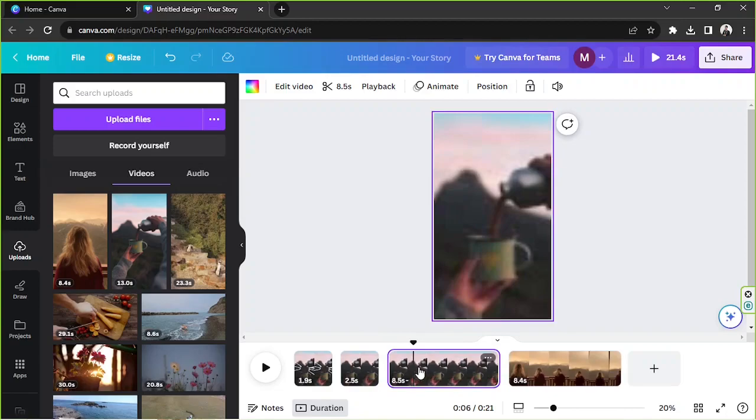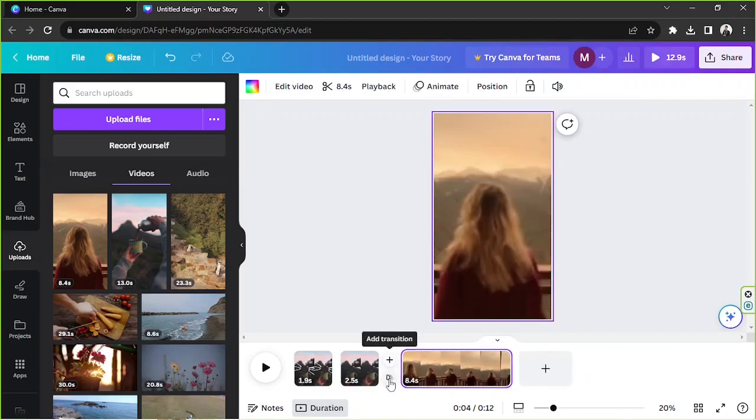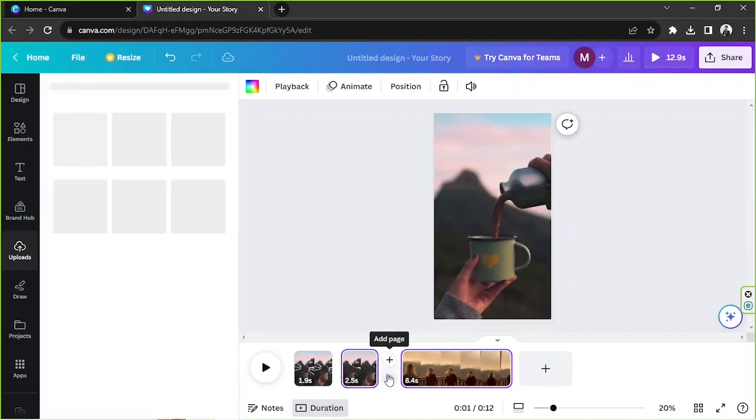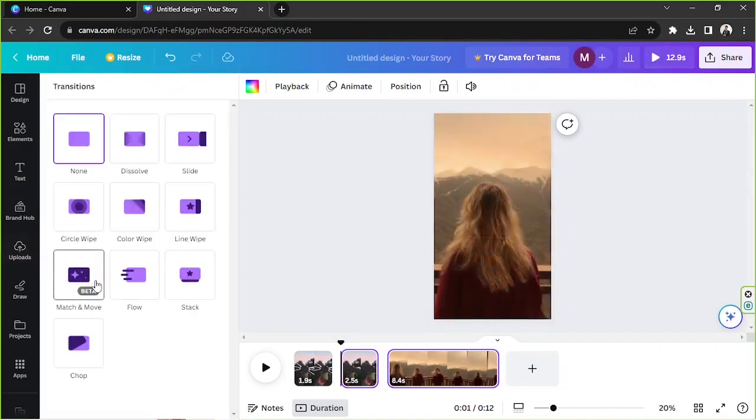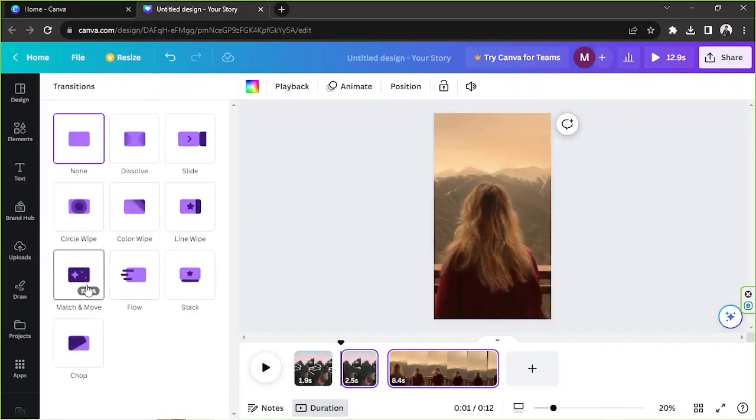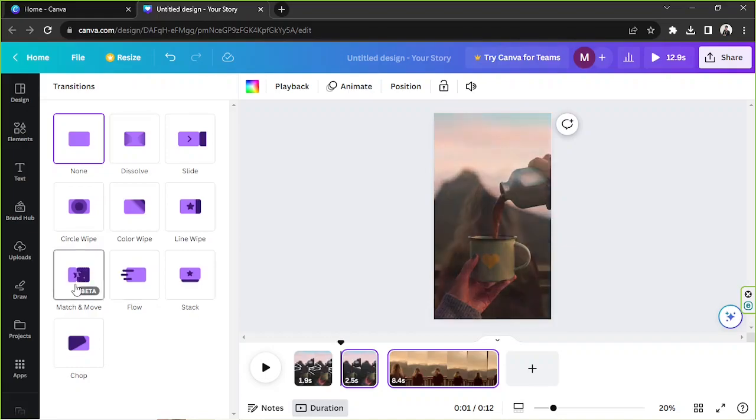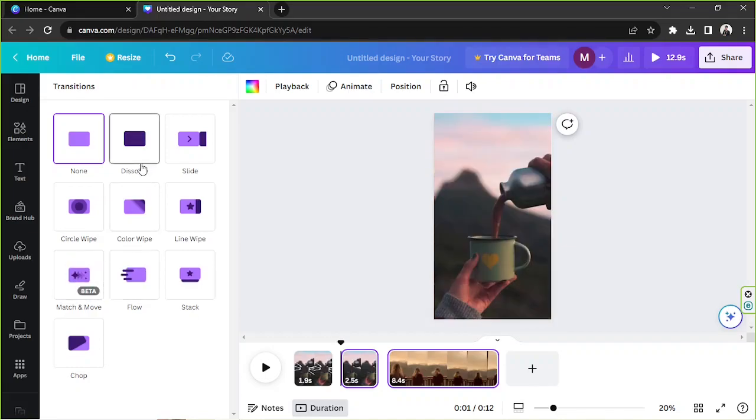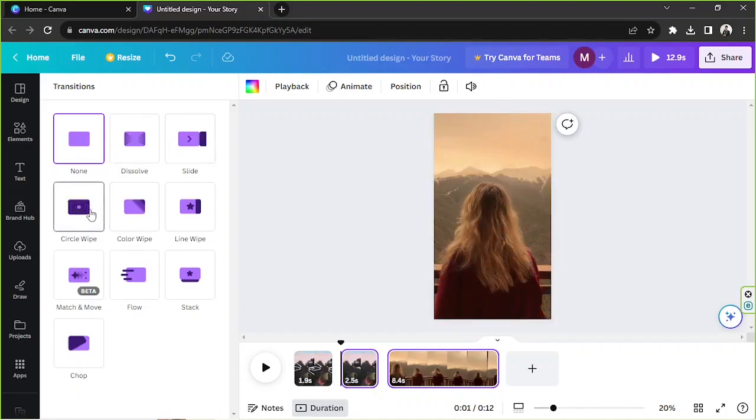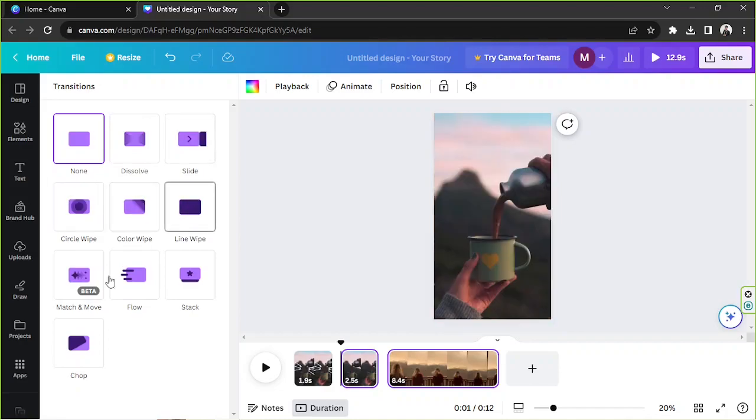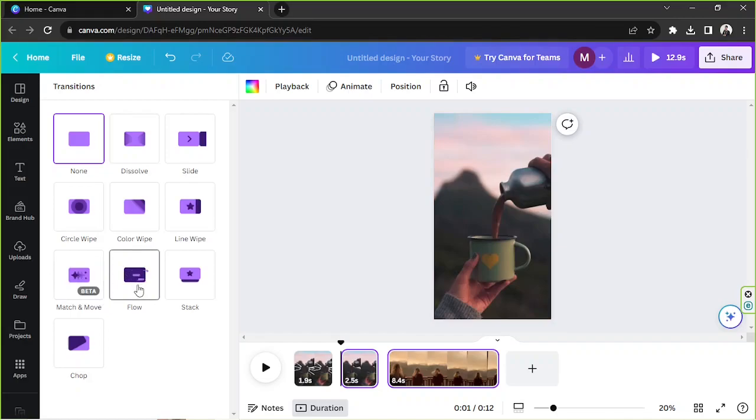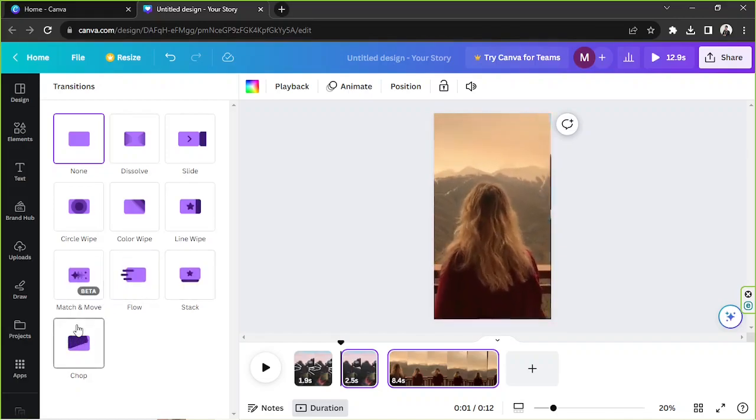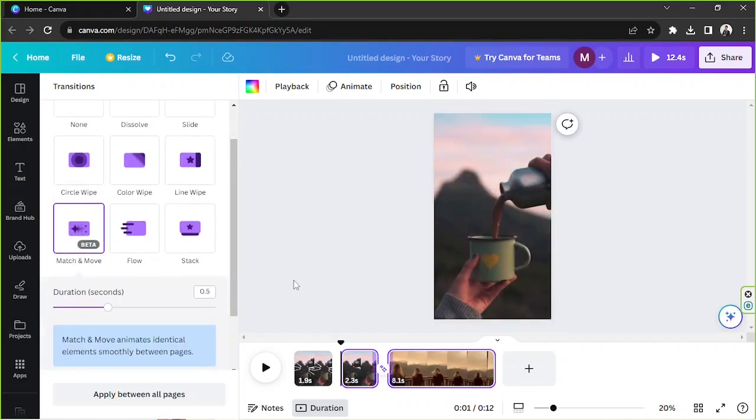Let's delete this one and add a transition in between by clicking the transitions button. And for the, oh I think I actually like this one. Let's choose dissolve, slide, circle wipe, color wipe, line wipe beta, move, flow, stack and chop. I think match and move it looks nice.